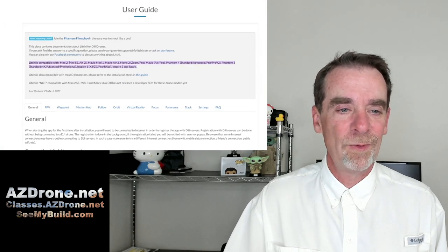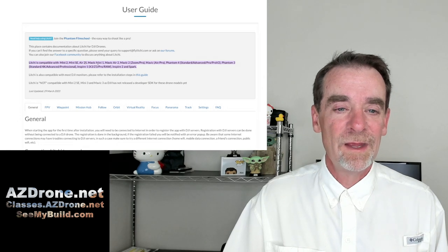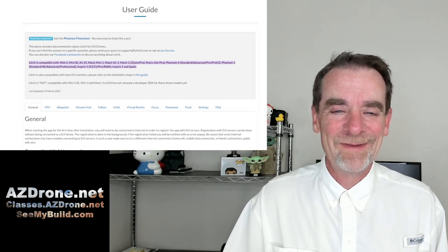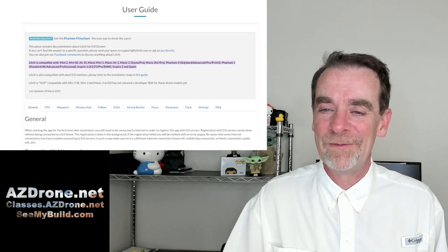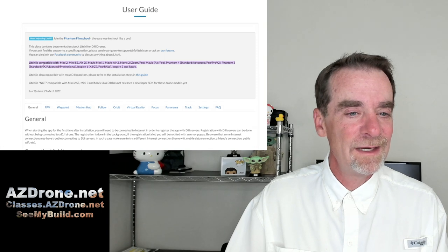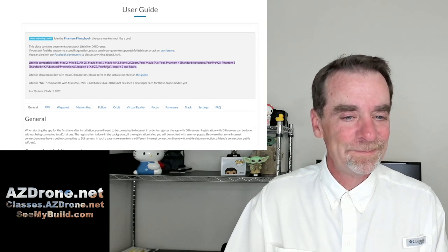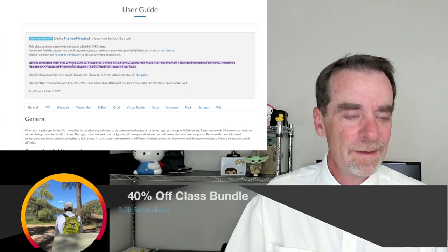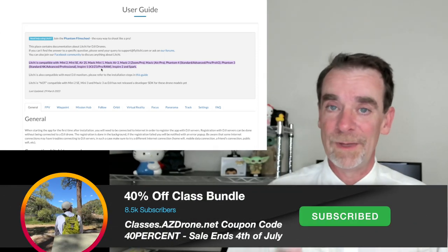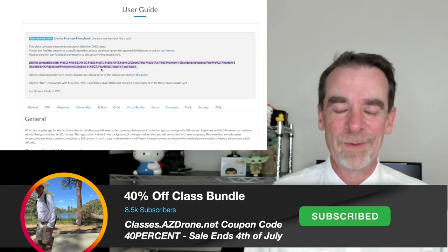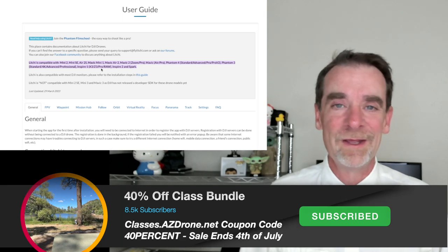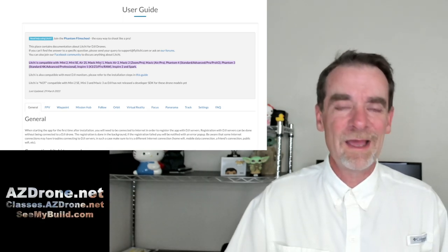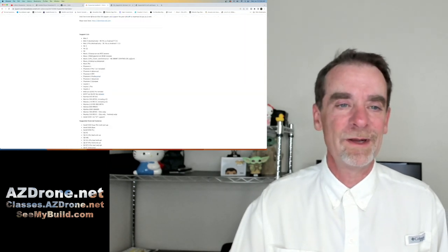So, Litchy is compatible with the Mini 2, Mini SE, Air 2S, Mavic Mini 1, Mavic Air 2. We've got the Mavic 2 Pro, the Mavic Air Pro, Phantom 4. So, we're just reading through this. What am I looking for that I'm not seeing here right now? I don't seem to be seeing the Mavic 3 Enterprise here yet. So, if I am going to be getting and we're trying to make a purchase of a Mavic 3 Enterprise, we'll let you guys know in the next couple weeks. It's going to depend on how our 4th of July class sale goes to fund that. But right here, it's not looking like that Mavic 3 Enterprise is supported right now.